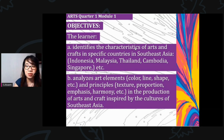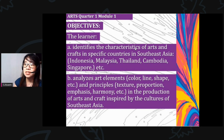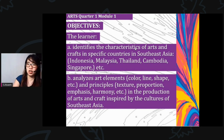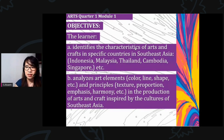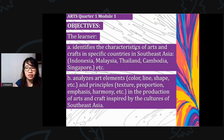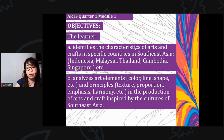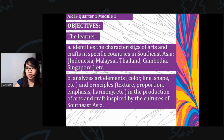For our objectives, in this lesson the learner: (a) identifies the characteristics of arts and crafts in specific countries in Southeast Asia — Indonesia, Malaysia, Thailand, Cambodia, Singapore, etc.; and (b) analyzes art elements like color, line, shape, and principles like texture, proportion, emphasis, and harmony in the production of arts and crafts inspired by the cultures of Southeast Asia.